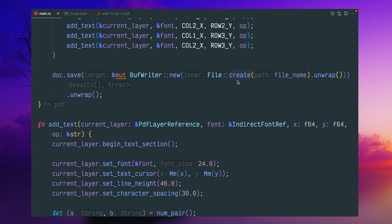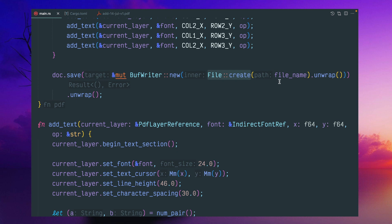So here you can give this inside this BufWriter, file create file name. And again, I am not doing error handling, assuming that it is a simple utility. So I'm doing unwrap here.